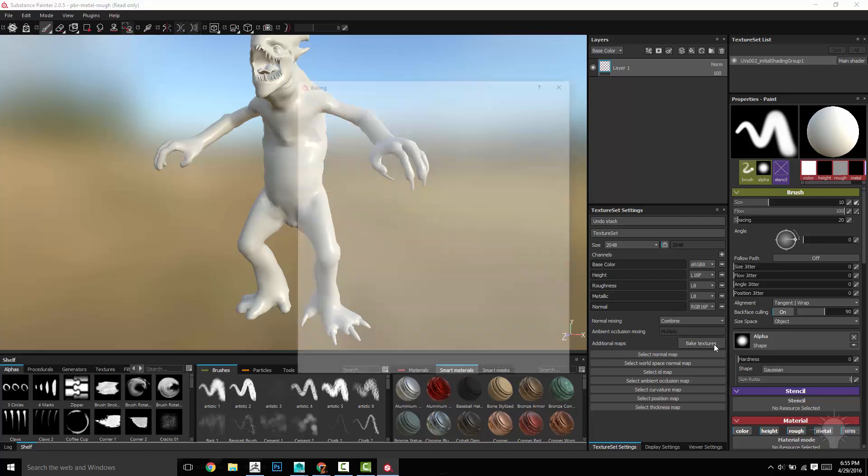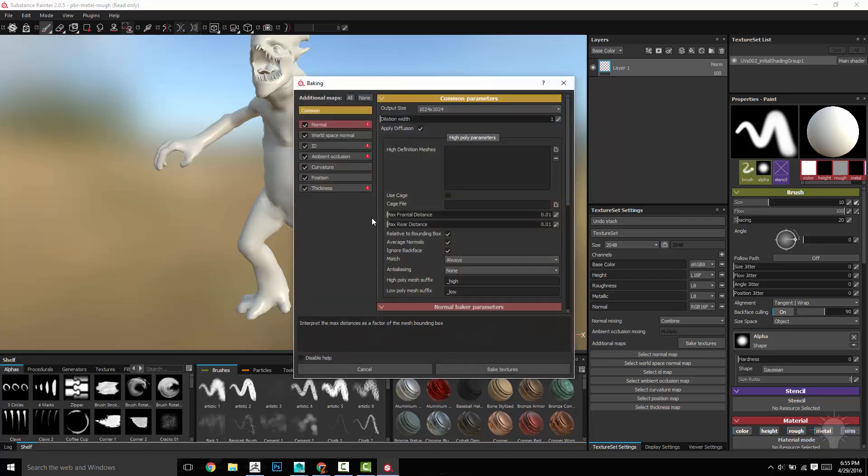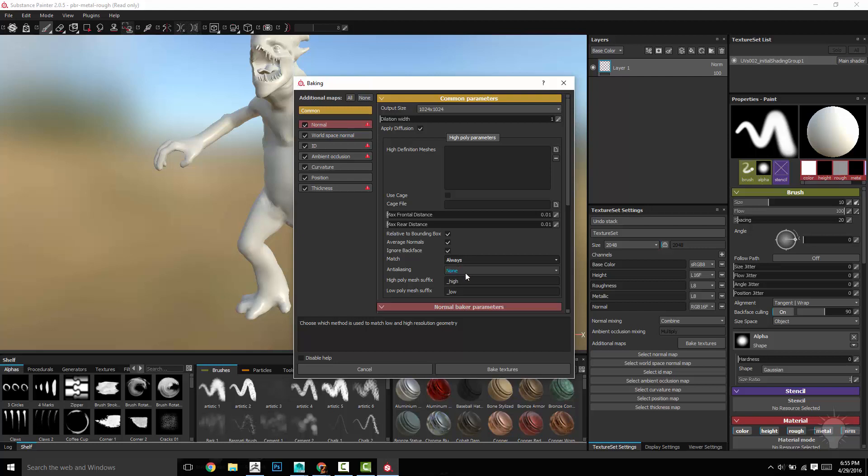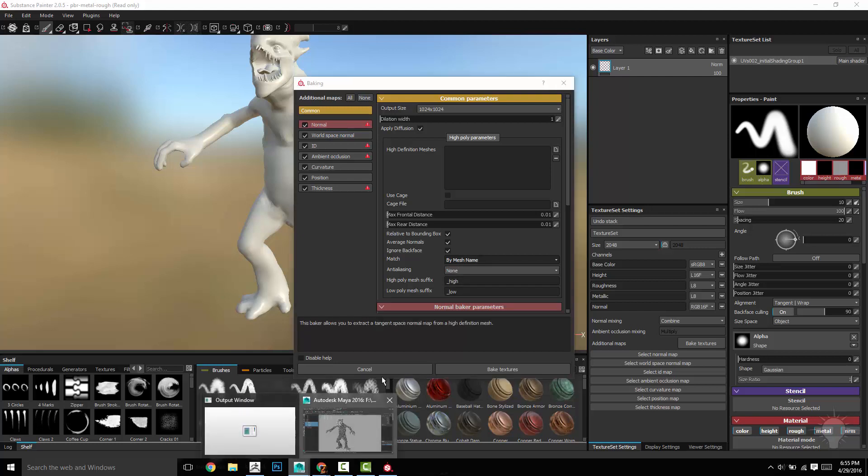Hit okay and that's going to load our guy up. You're going to go to bake textures. The first thing you want to do is go down here to match and instead of always do by mesh name and that's going to take your mesh name and do the highs and the lows.